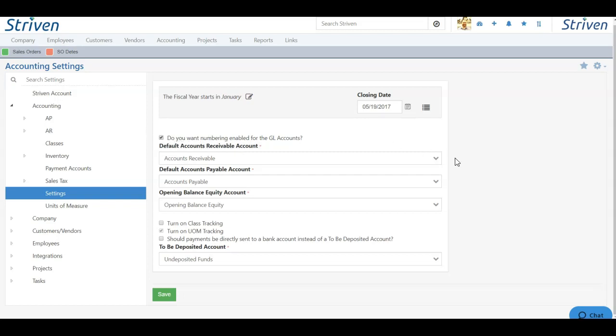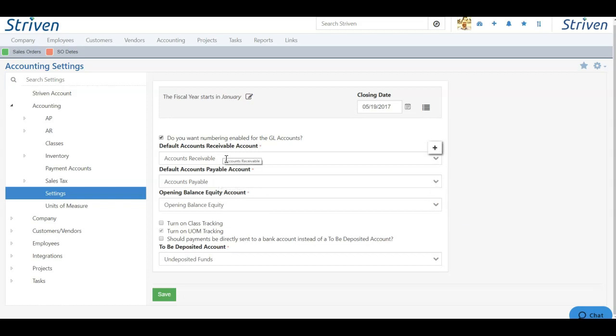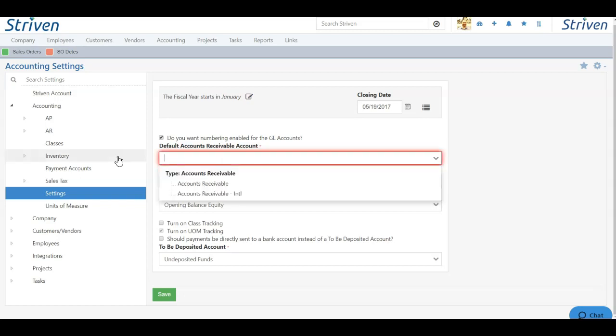Next, you have all your default accounts, including your accounts receivable, accounts payable, and your opening balance equity account. If you need to change any of these accounts to reflect your chart of accounts, you can simply highlight and erase and choose another account from the drop-down.